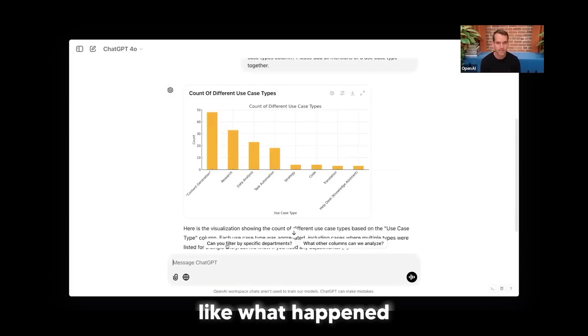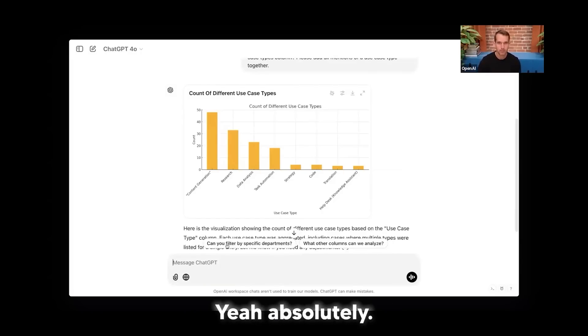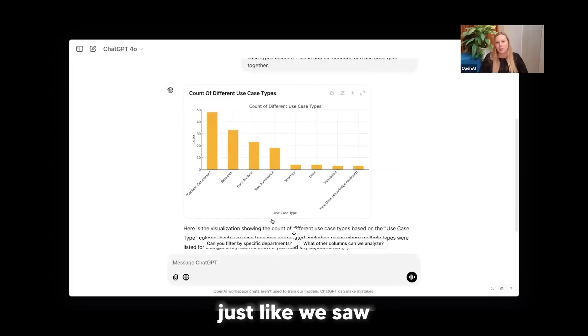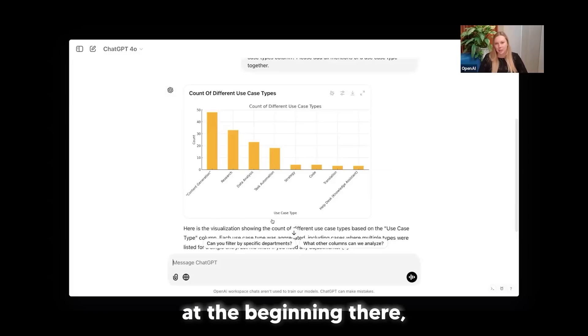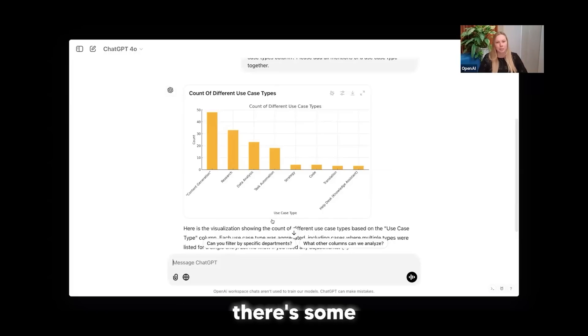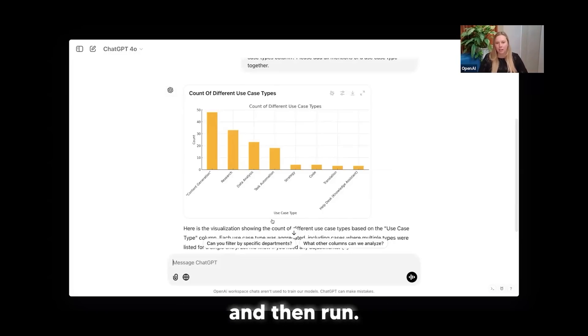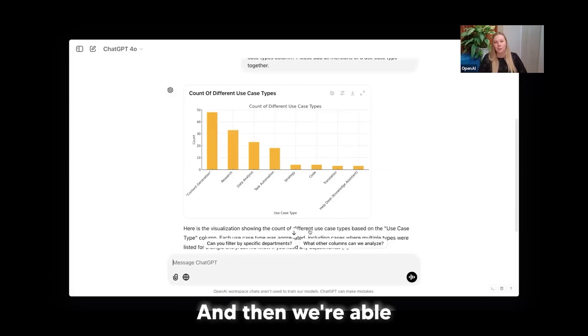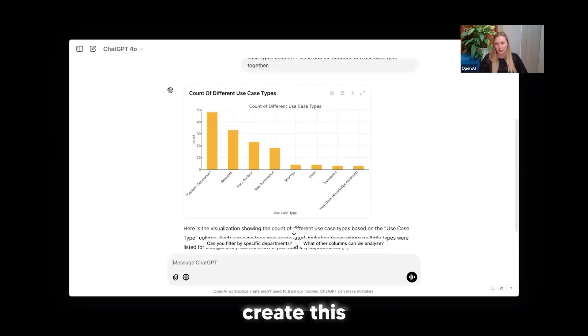So Allison, you want to share what happened in the back end there? Yeah, absolutely. So again, just like we saw with data analysis at the beginning there, there's some Python code that's being written and then run. And then we're able to really easily create this visualization here on screen.